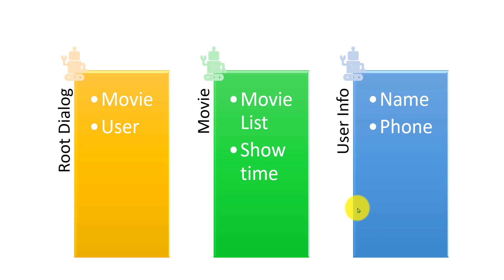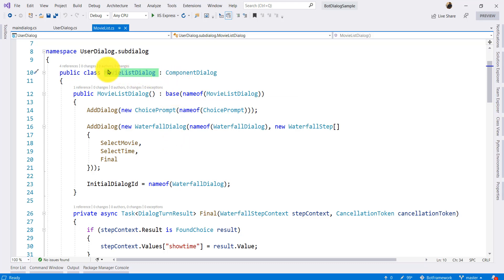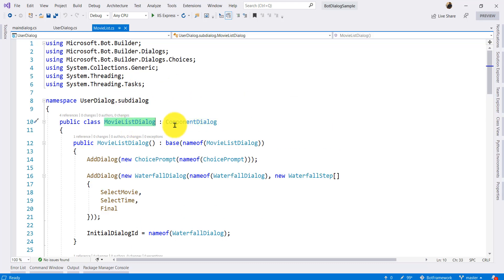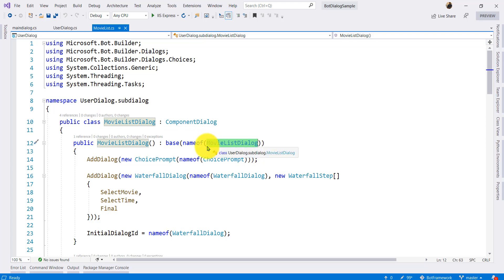One example is clear to understand. Movie dialog is created. So the code is ready. In the class, component dialog is derived. Constructors use the dialog ID. All bot class and bot dialog are derived from the dialog class.